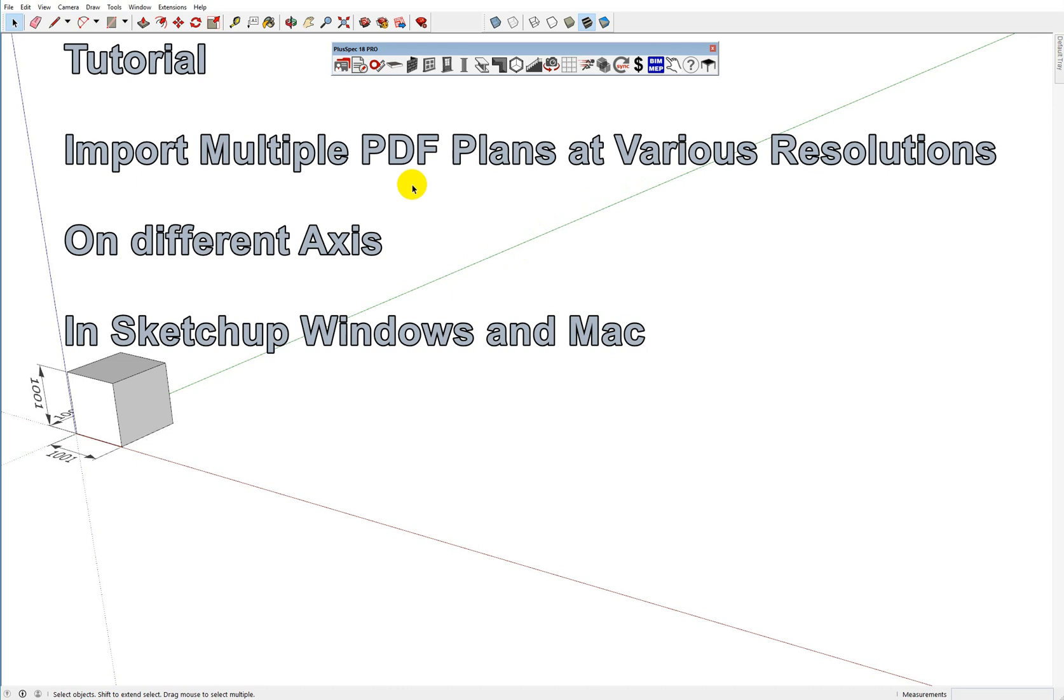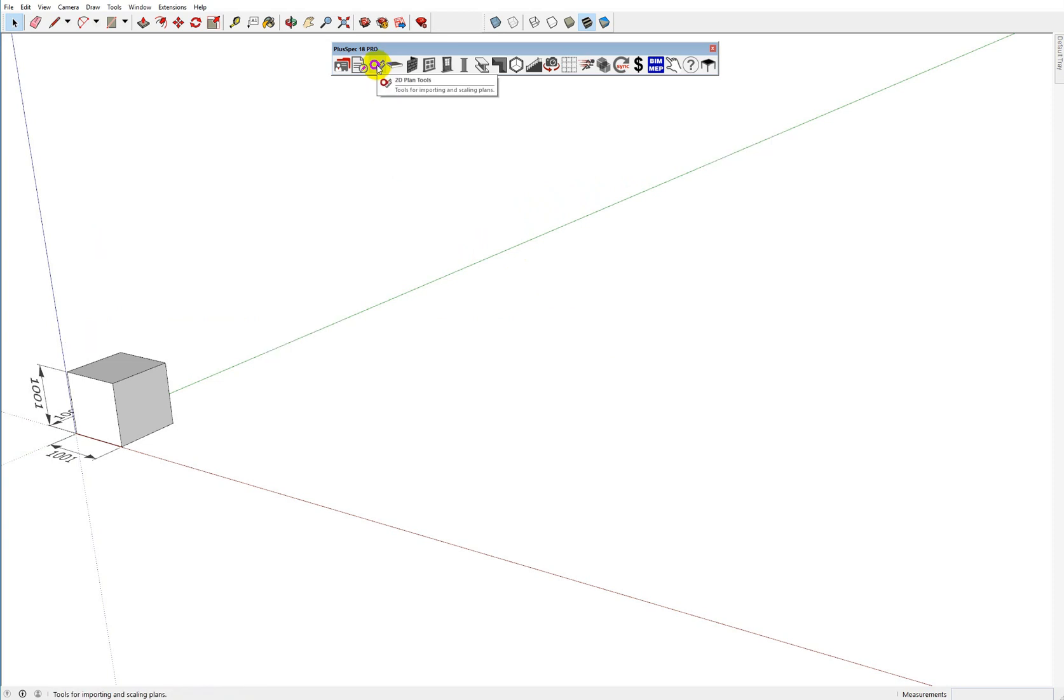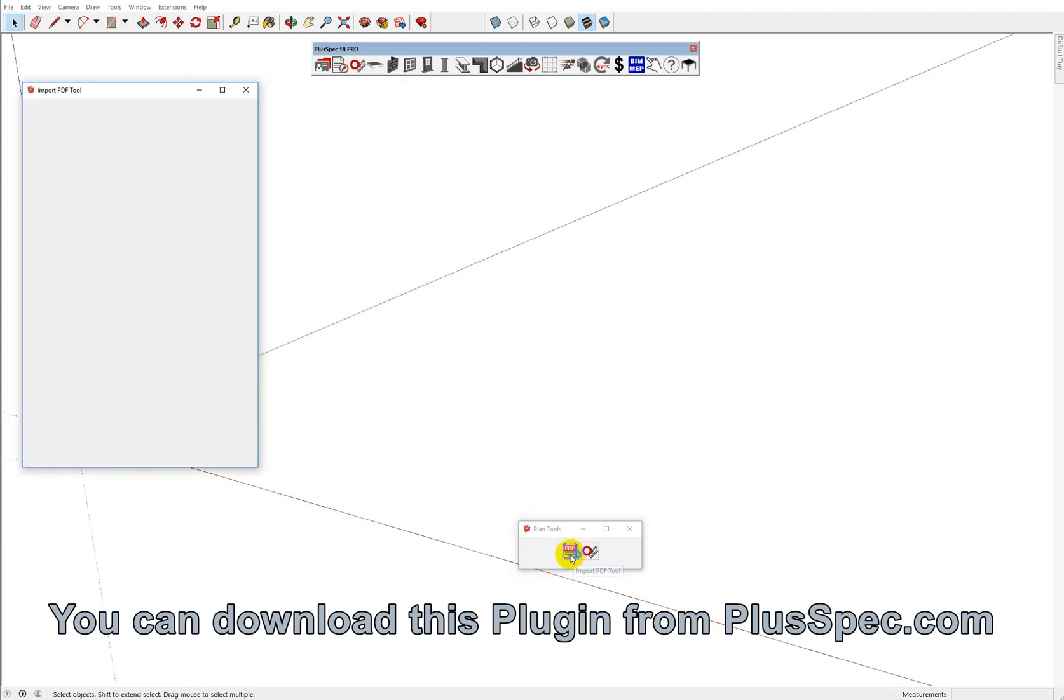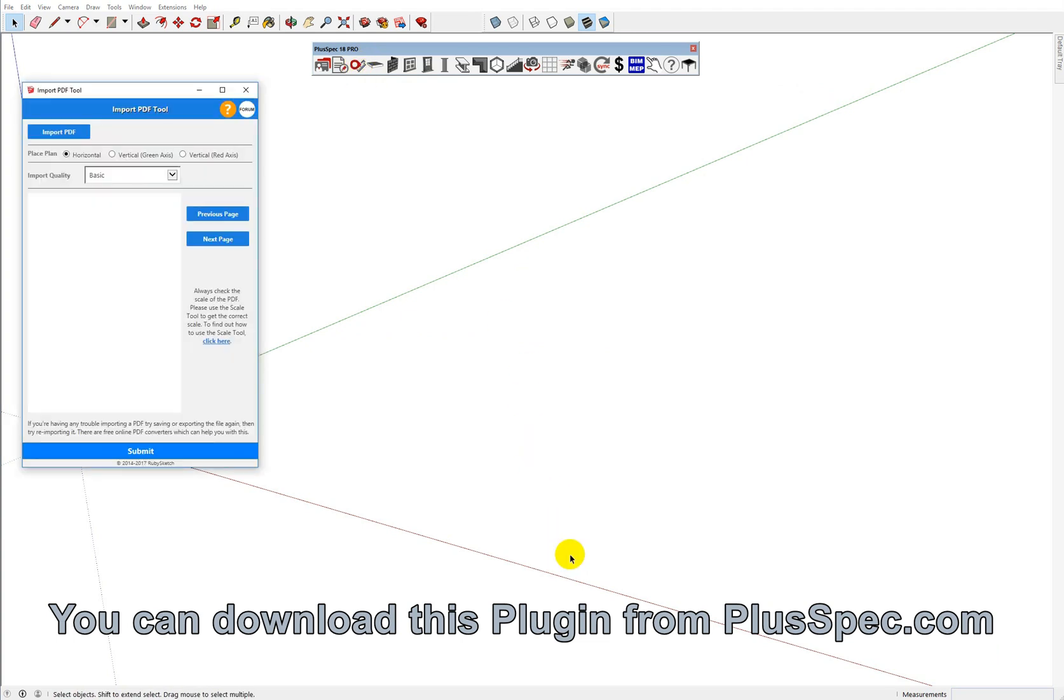You can't do it with SketchUp in Windows and with Mac it's difficult as well. We made it simple and I'm just using the PlusSpec toolbar here and I'm going to click on my little tape measure there and you'll notice inside of the tape measure it has the PDF function.